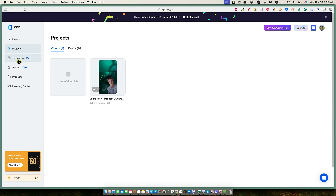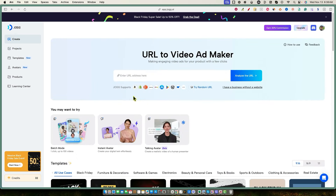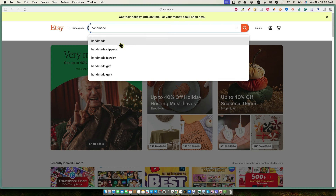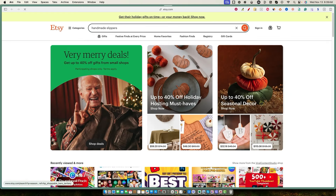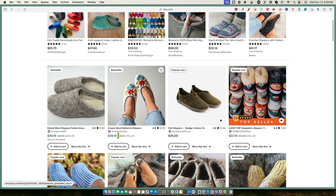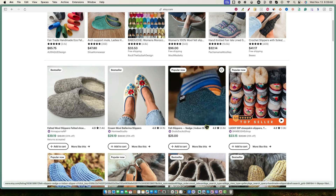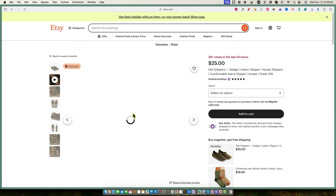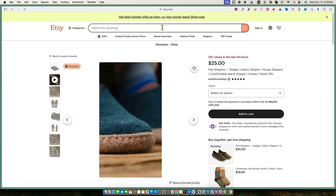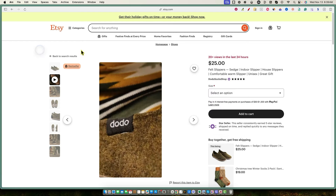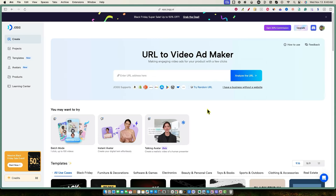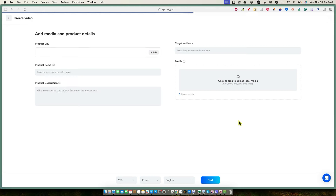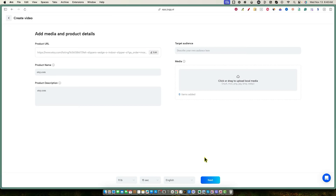Now let's create a new video. We'll go find an Etsy product — let's try handmade slippers for winter time. I found a great one with video footage and plenty of high quality images. I copied the link, went back into Jog AI, pasted it and pushed Analyze. But the product name just says etsy.com — it doesn't seem to be scraping the product information for us.